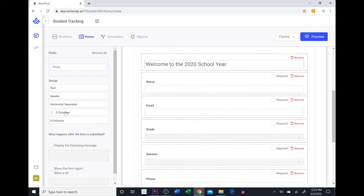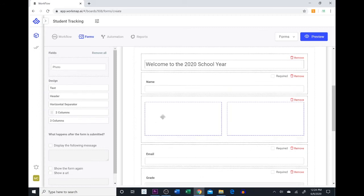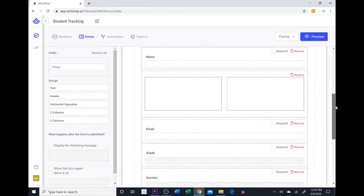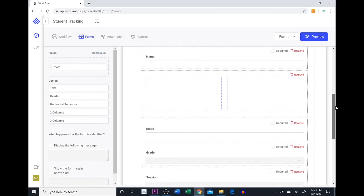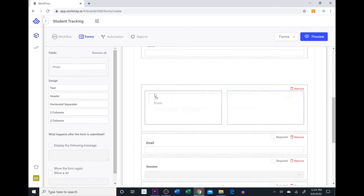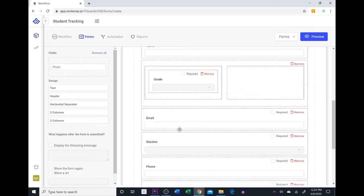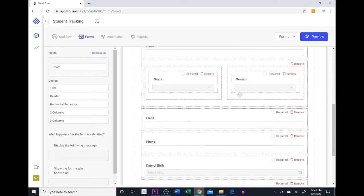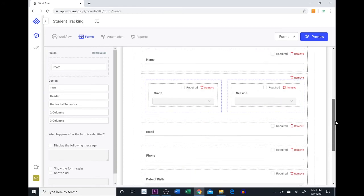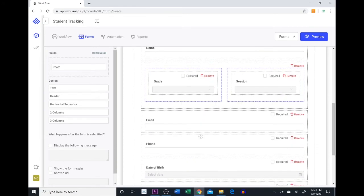If we wanted to save some space we could use a 2 column or a 3 column. We're going to use a 2 column. This allows you to combine 2 fields into kind of the same area. So since the grade and the session are never going to take up that much space we're going to put them next to each other. This kind of condenses your whole form and just makes it look a little bit better.